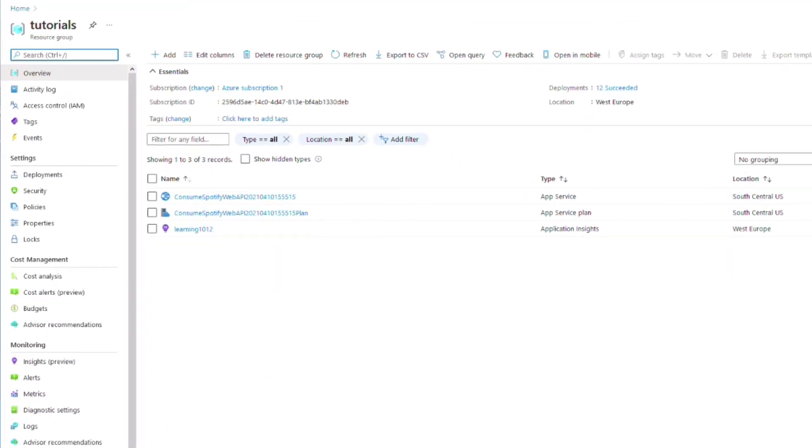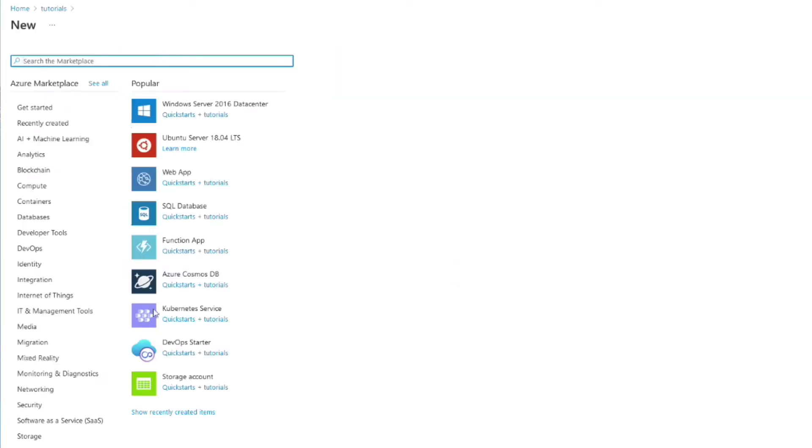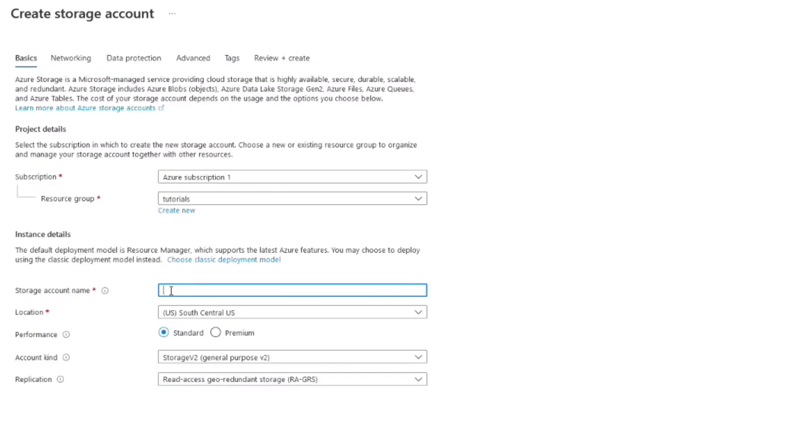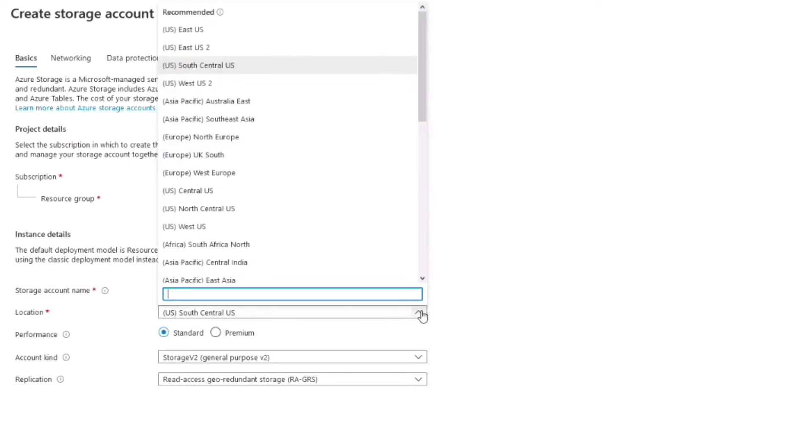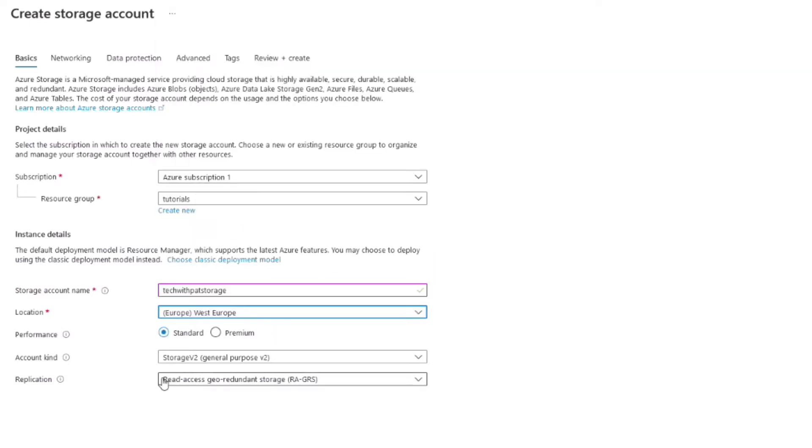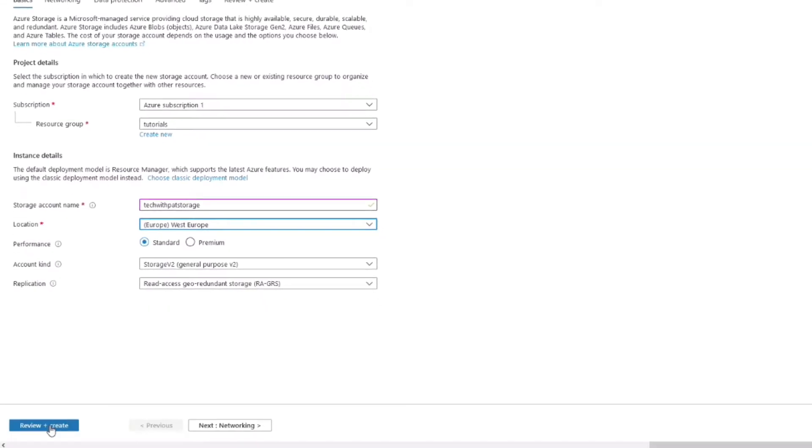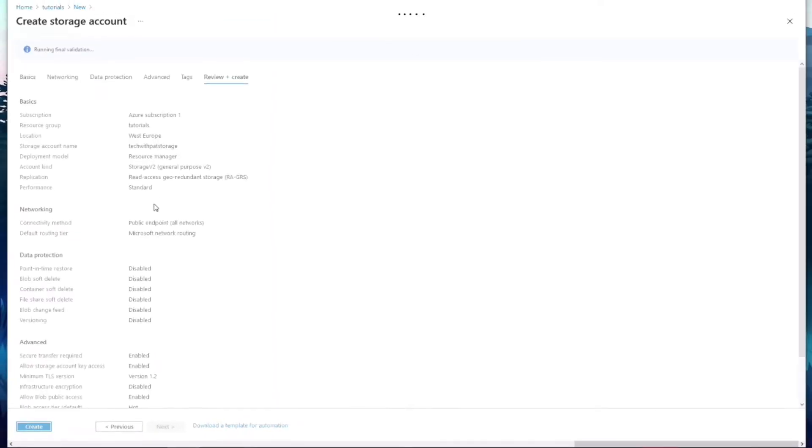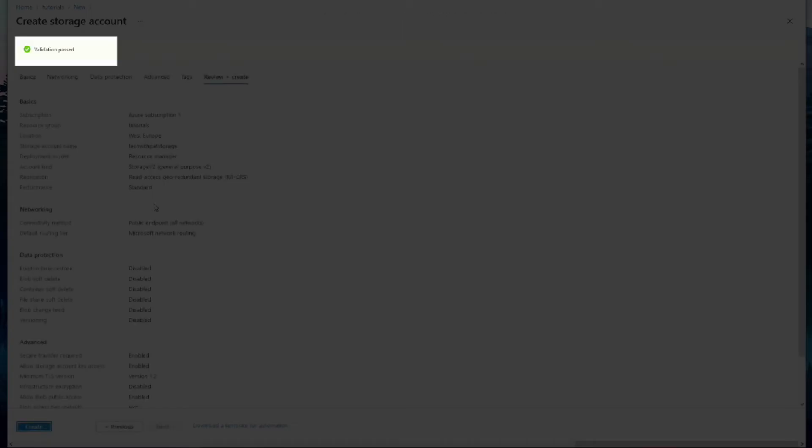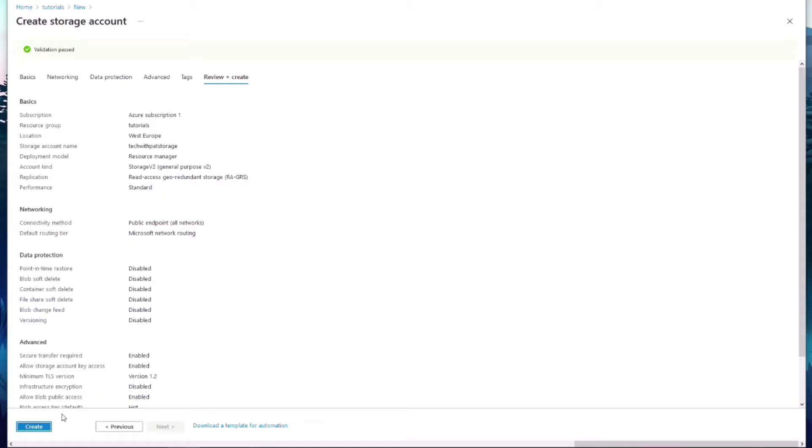I am already logged into my Azure account and I'm about to create a storage account. I set the account name to TechWithPatStorage. I select Western Europe as the location. I leave the other settings as is. I click on the Review plus Create button. Once the validation is complete, I can create the resource.